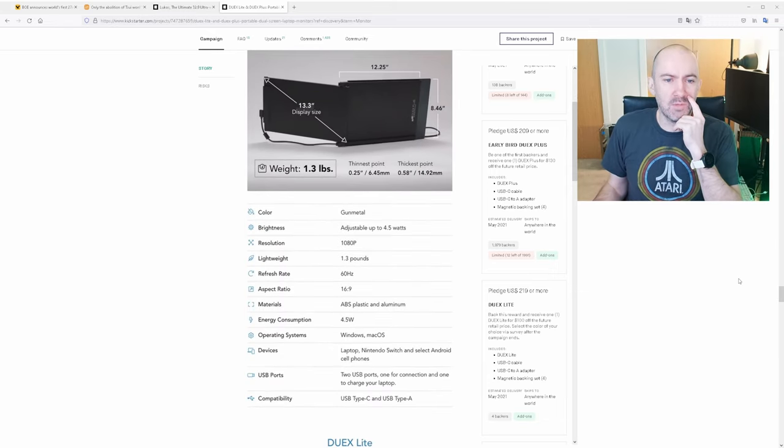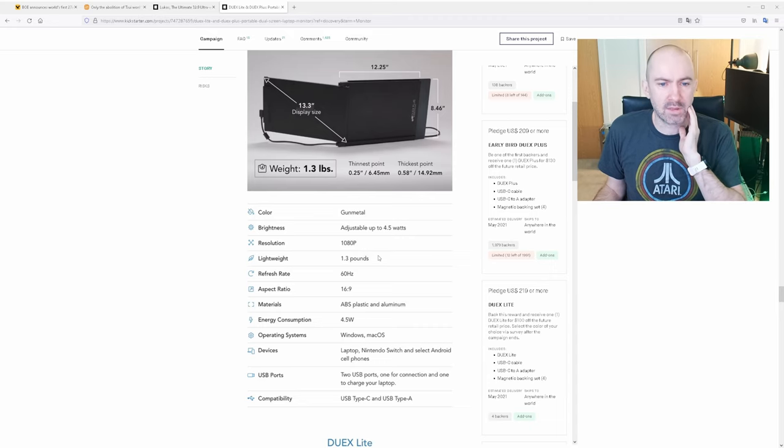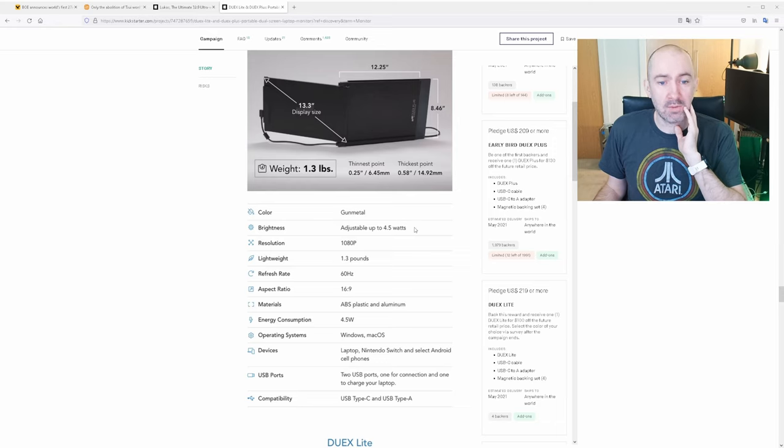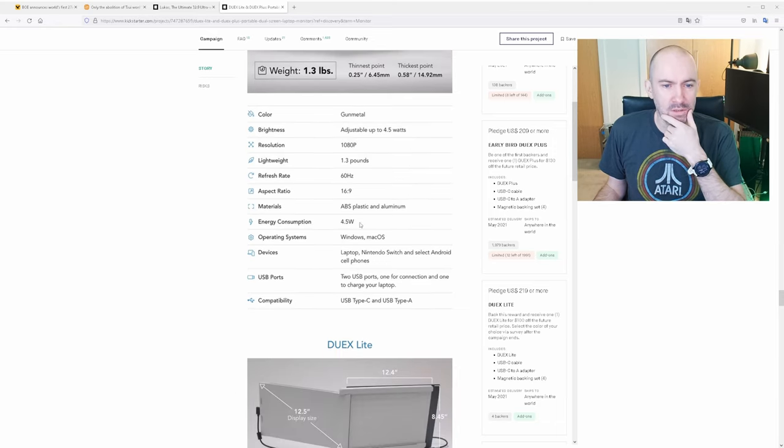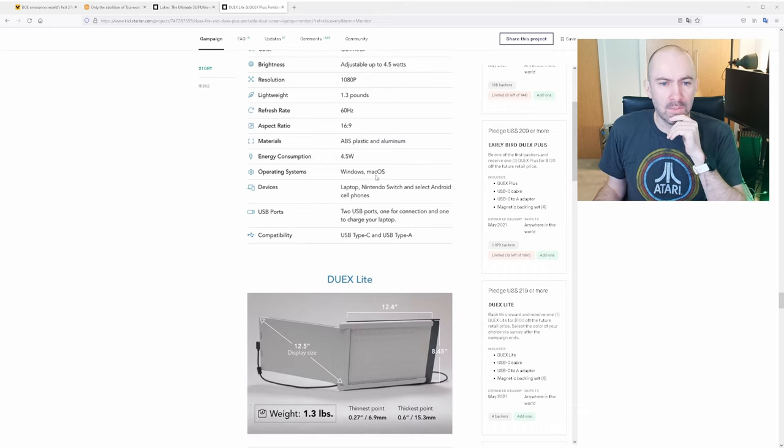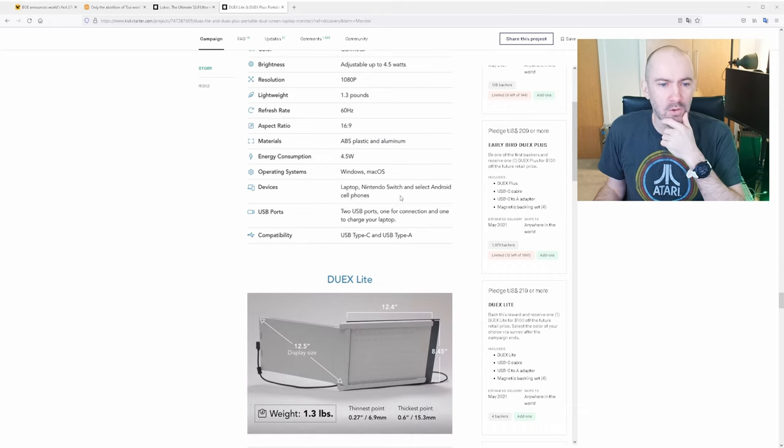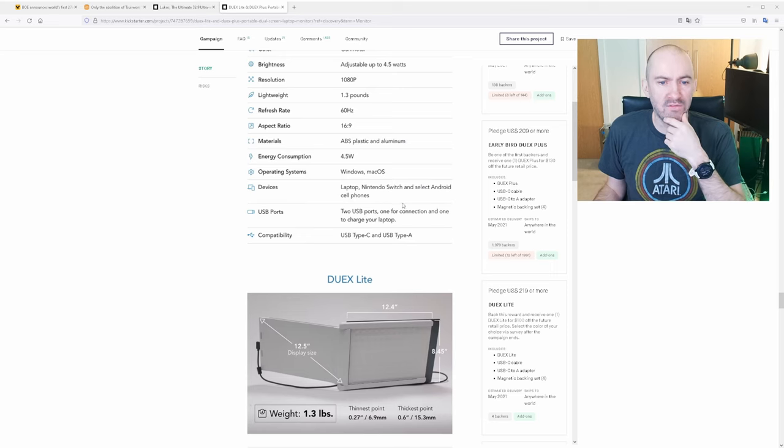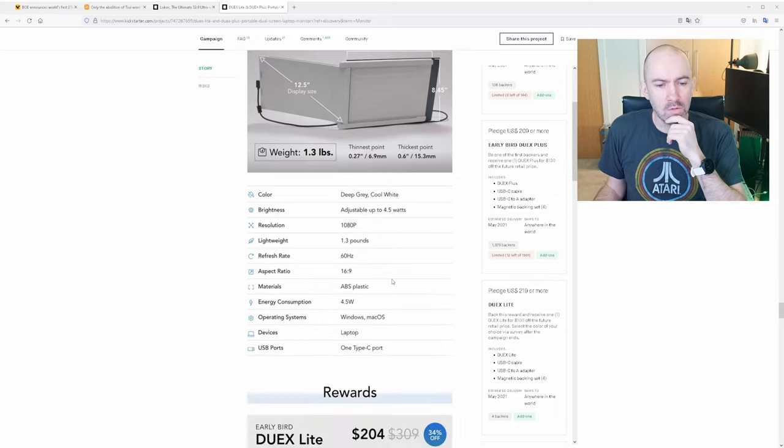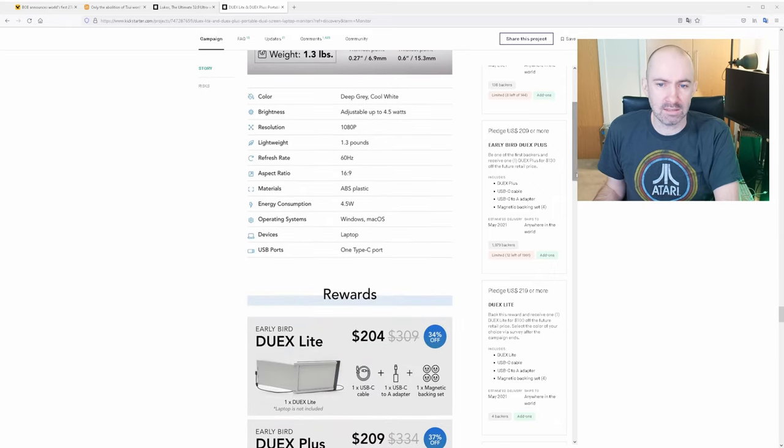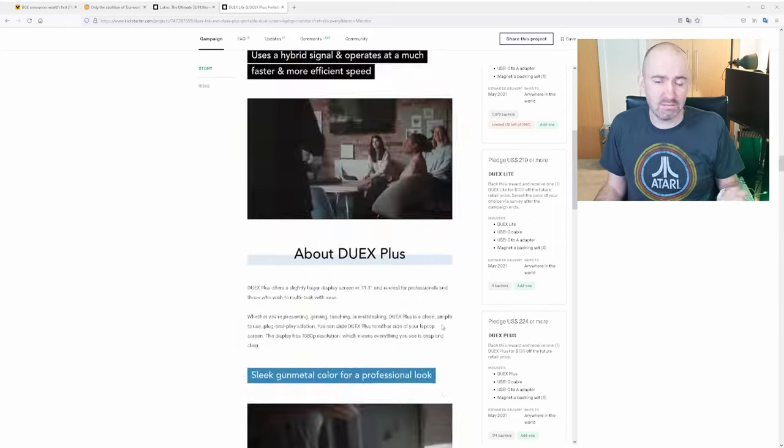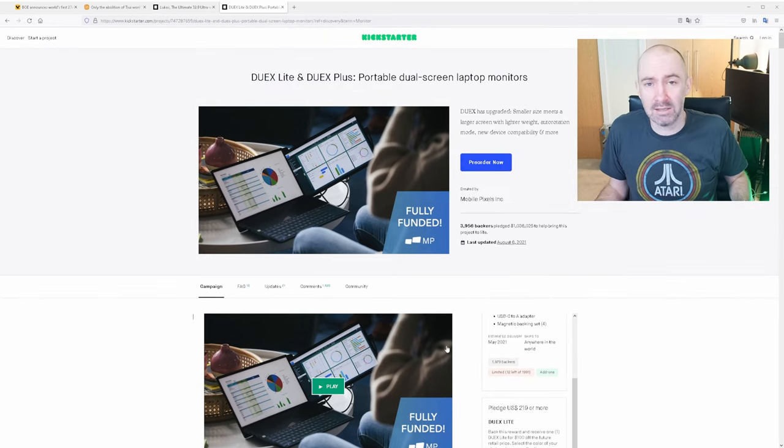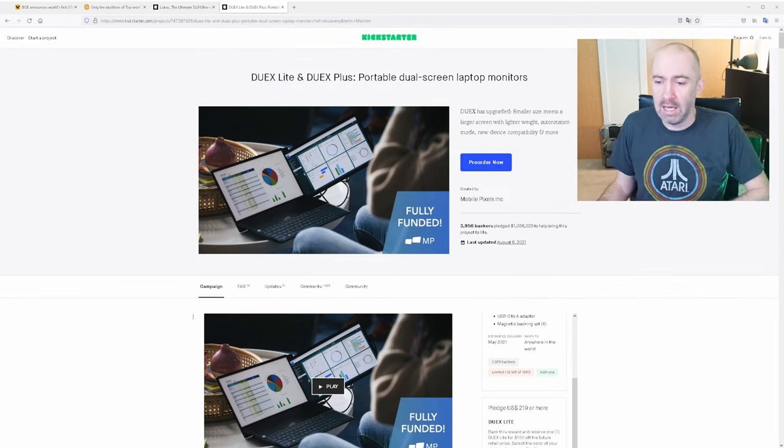So here are some of the specifications here. 1080p, 1.3 pounds, only 60 hertz, 16:9 aspect ratio, brightness adjustable up to 4.5 watts. And it uses 4.5 watts. Windows, Mac, laptop, switch. Yeah, works with a lot of things. It's got two USB ports, one for connection, one to charge your laptop, USB Type-C and USB Type-A. So yeah, I think it's quite a practical device. I think it's priced very sensibly. It's not obscure. This is actually quite a practical solution. It's just not something I would see myself using.